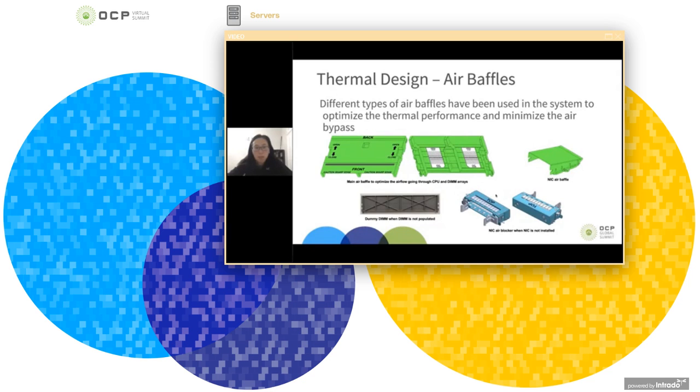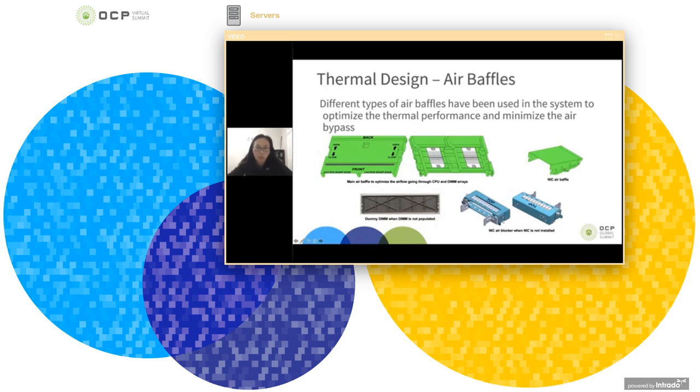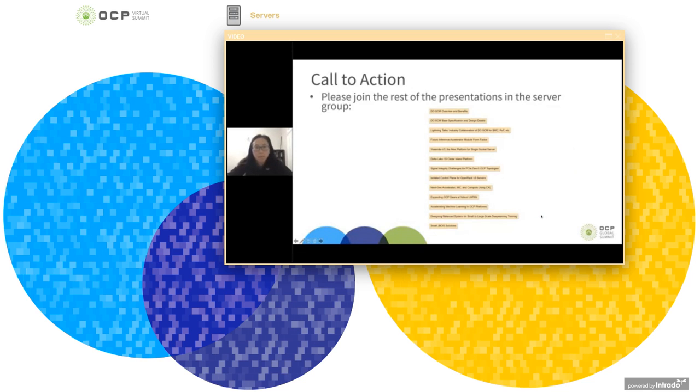Some types of the air baffles are shown here. For example, like the main air baffle to optimize the air flow going through the CPU and the DIMM arrays, and then the NIC air baffle to allow more air directly going through the NIC. And also the dummy DIMMs when the DIMM is not populated, and also the NIC air blocker when NIC is not installed.